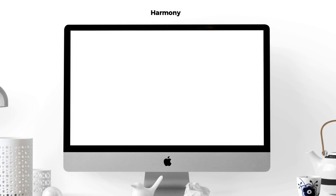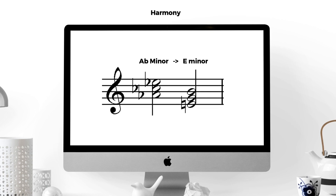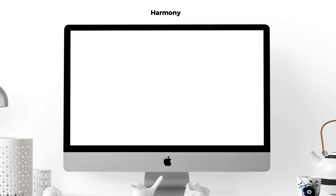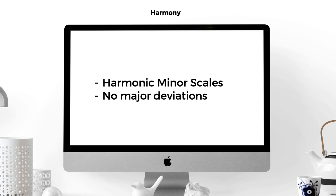The piece then modulates unexpectedly with no preparation to the flattened sixth note, in other words starting in A flat minor and moving immediately to E minor. This shouldn't necessarily be a huge surprise as movement by thirds, either major or minor, is very common in film and commercial music. This new key is also the harmonic minor scale or mode. So to summarize the harmony, the piece is mostly grounded in a harmonic minor scale with no major deviation away from it.